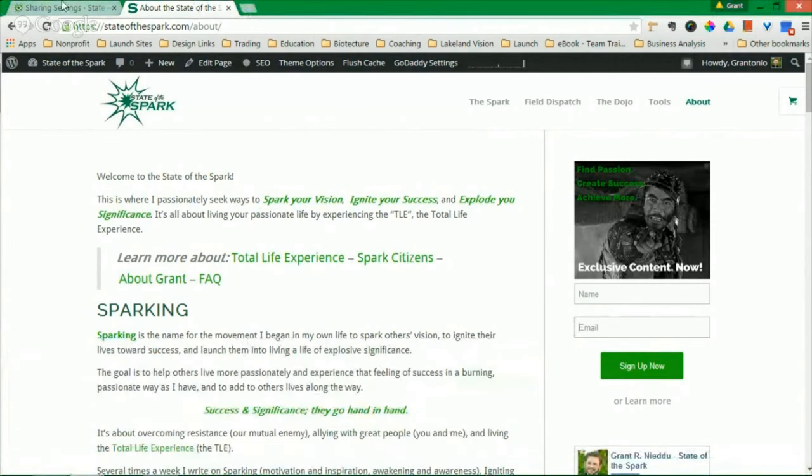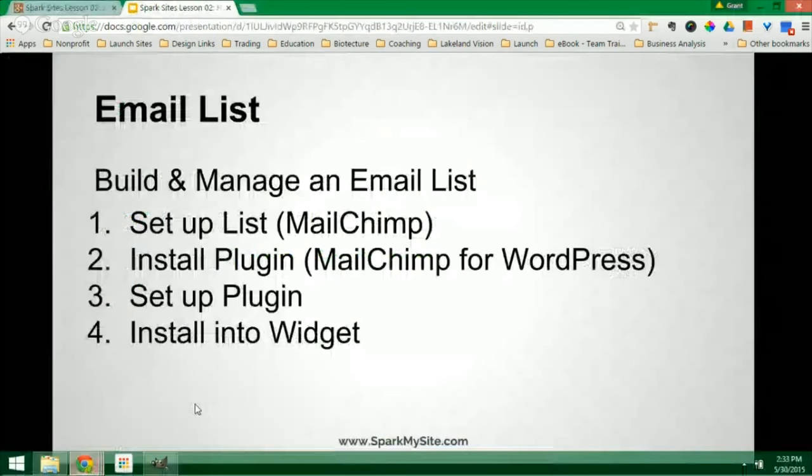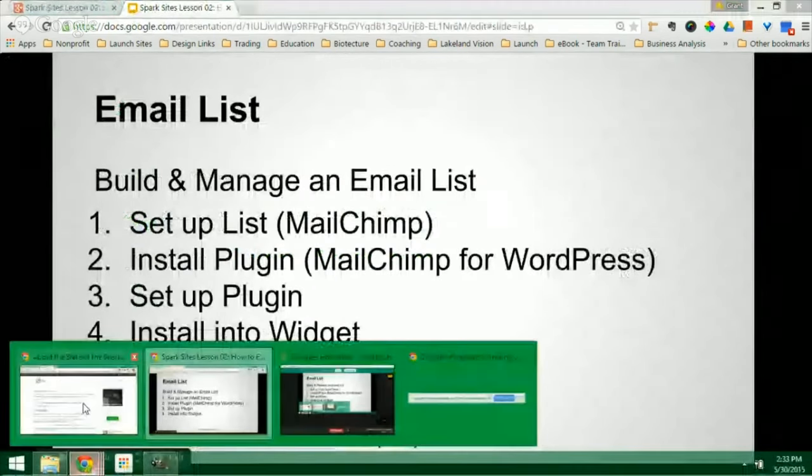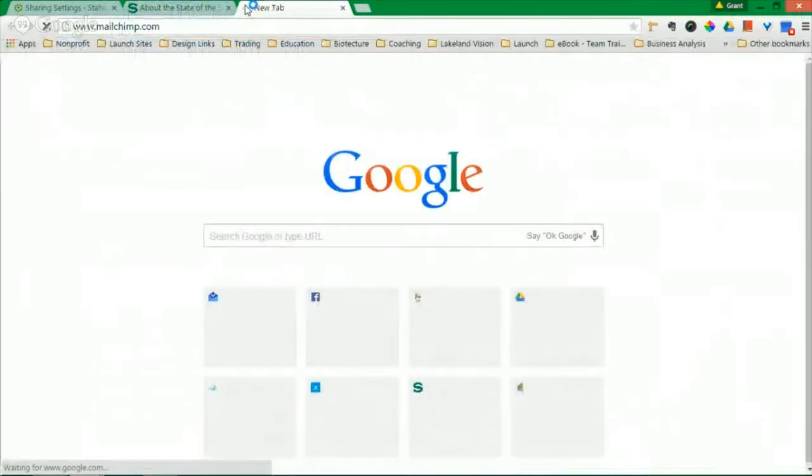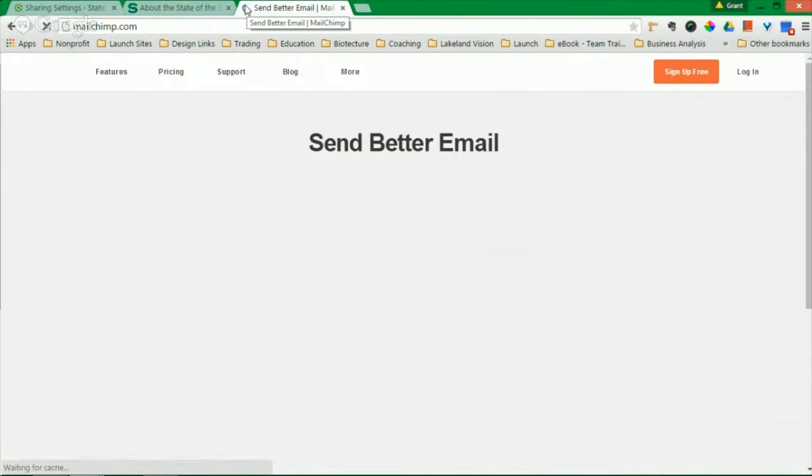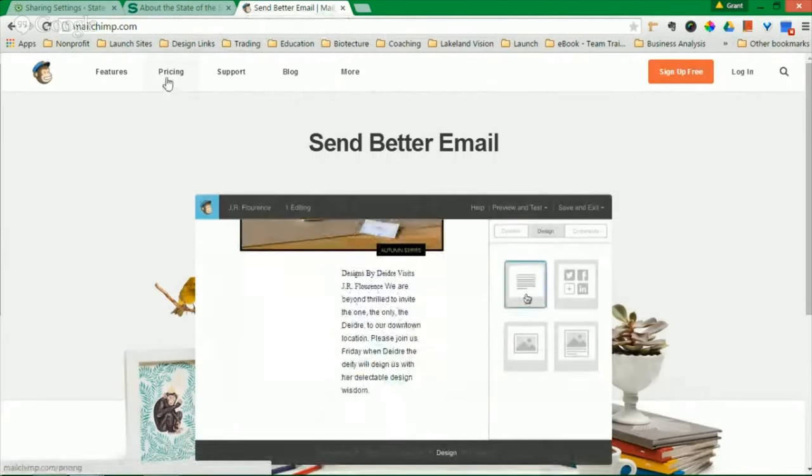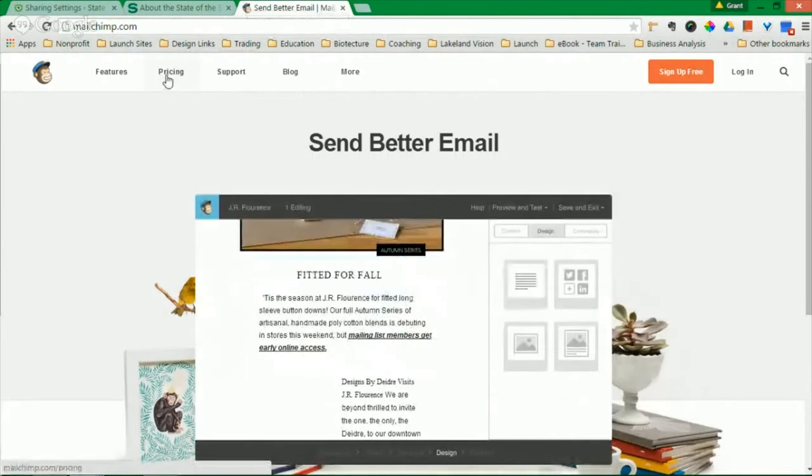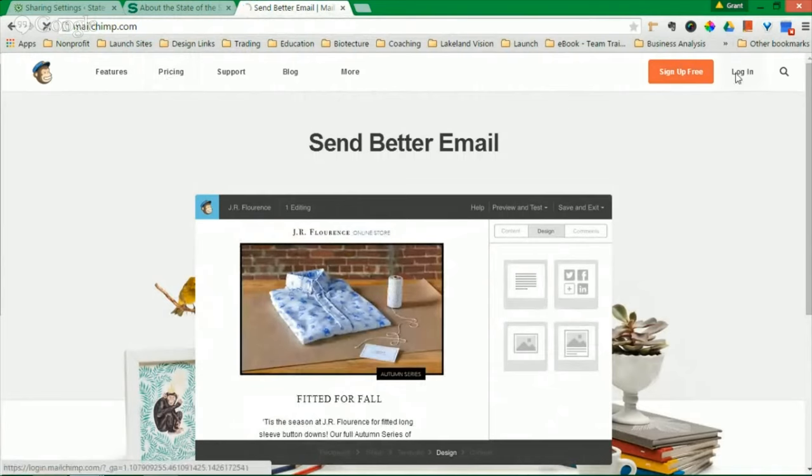So first and foremost, what's the first step? The first step is set up a list on MailChimp. So just go to www.mailchimp.com. You can set up a free site, or you can set up very affordable pricing. I think pricing starts at $5 a month depending on the size of your list. But you can actually sign up for free. Go do it.